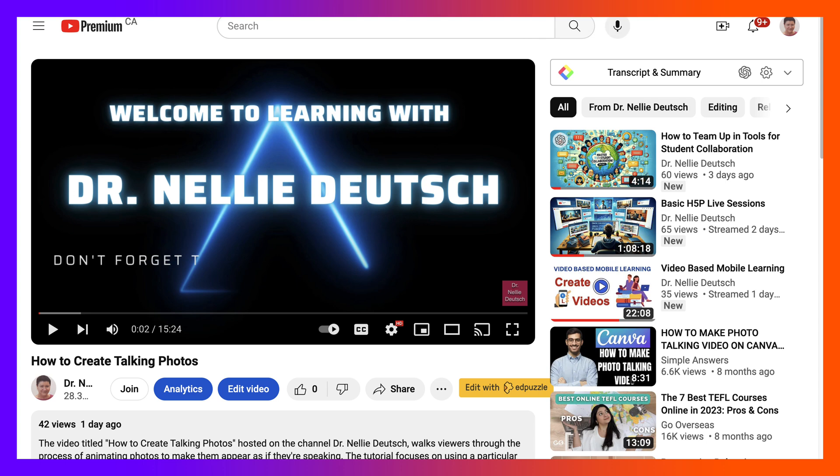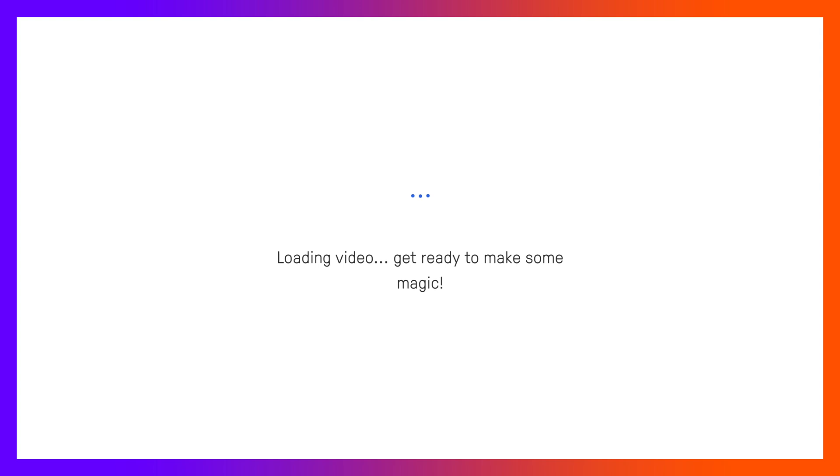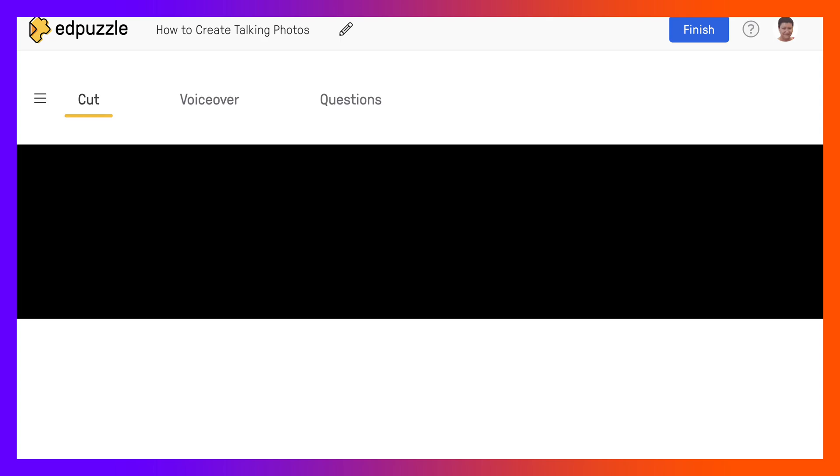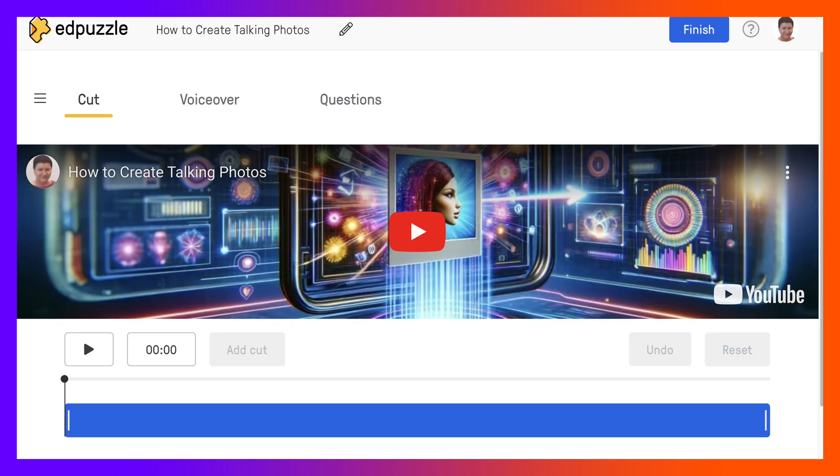Next let me go back into Edpuzzle. Notice by the way that Edpuzzle is here. I can actually edit with Edpuzzle. Now this is using Chrome extension by clicking on it and this appears on all my videos. So that's one way of doing it. Notice it's loading the video and that's really really easy.